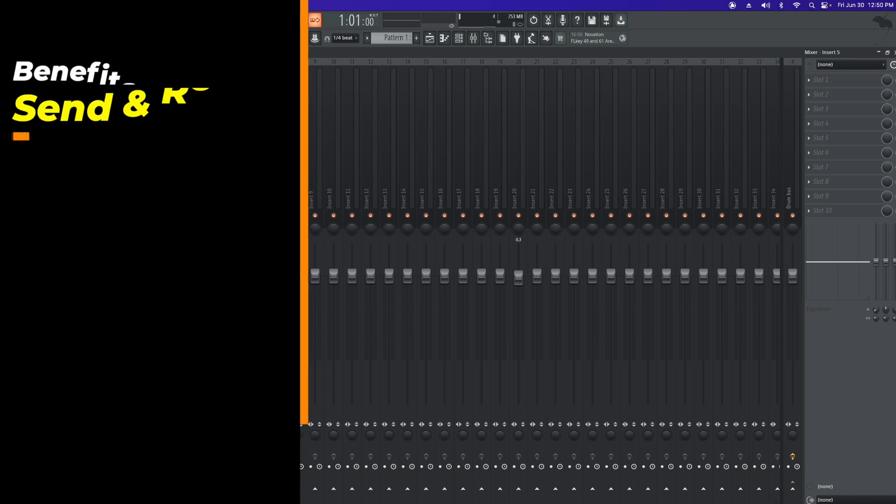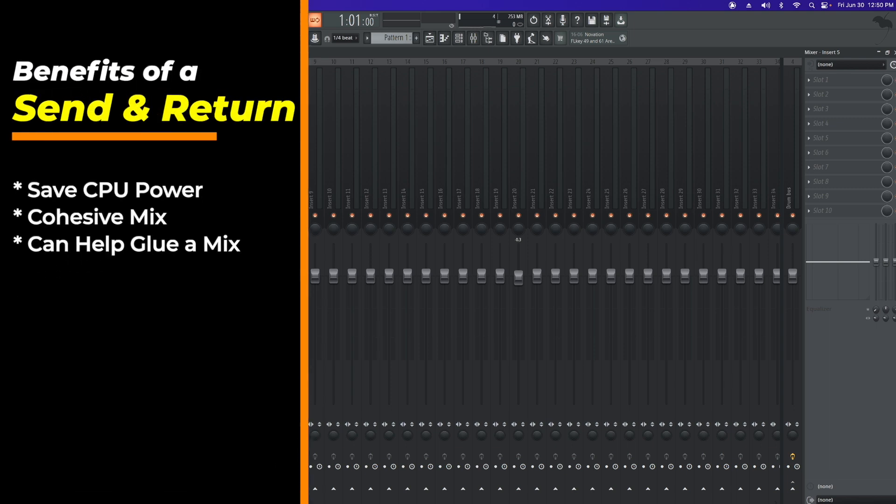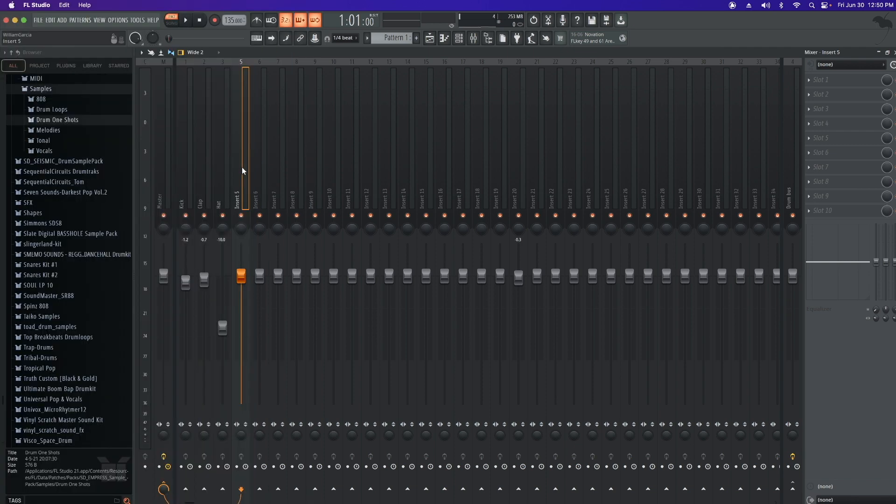Finally, we have send and return tracks. A lot of times first-time engineers and producers will ask, what are these used for? Send tracks can help give you a cohesive sound using one or two of the same reverbs. They can also help save CPU power so you don't have to add 12 separate reverbs for each track. Now you can just add one or two per session or to taste.